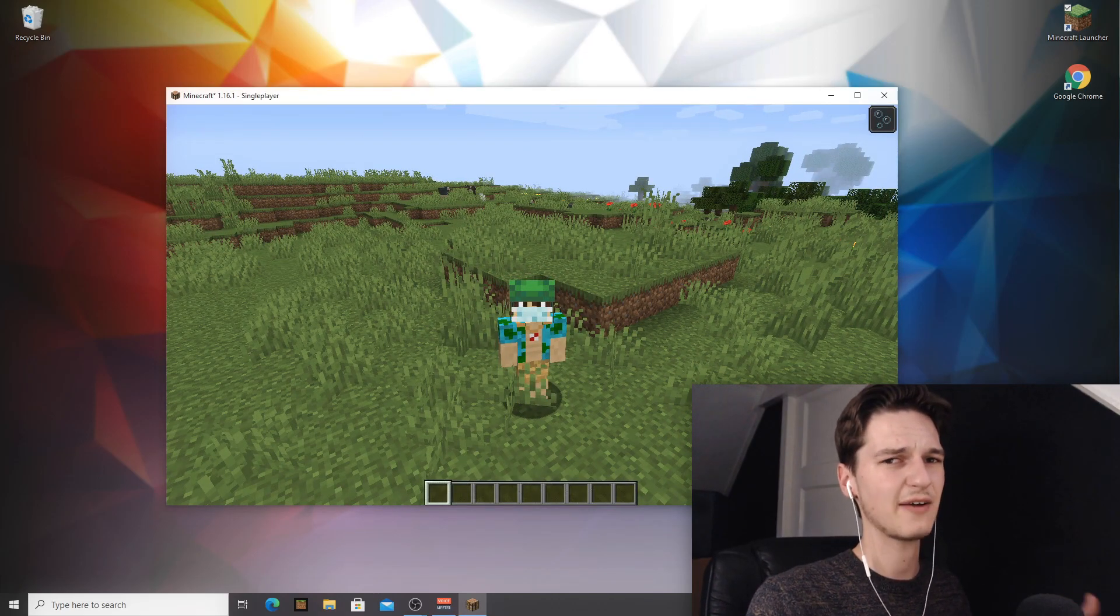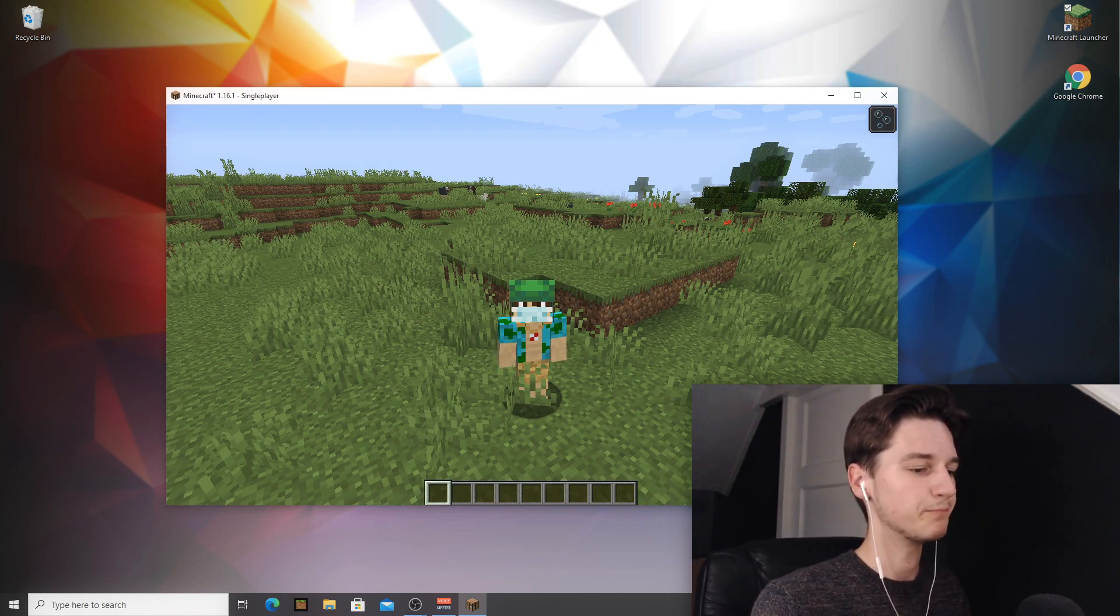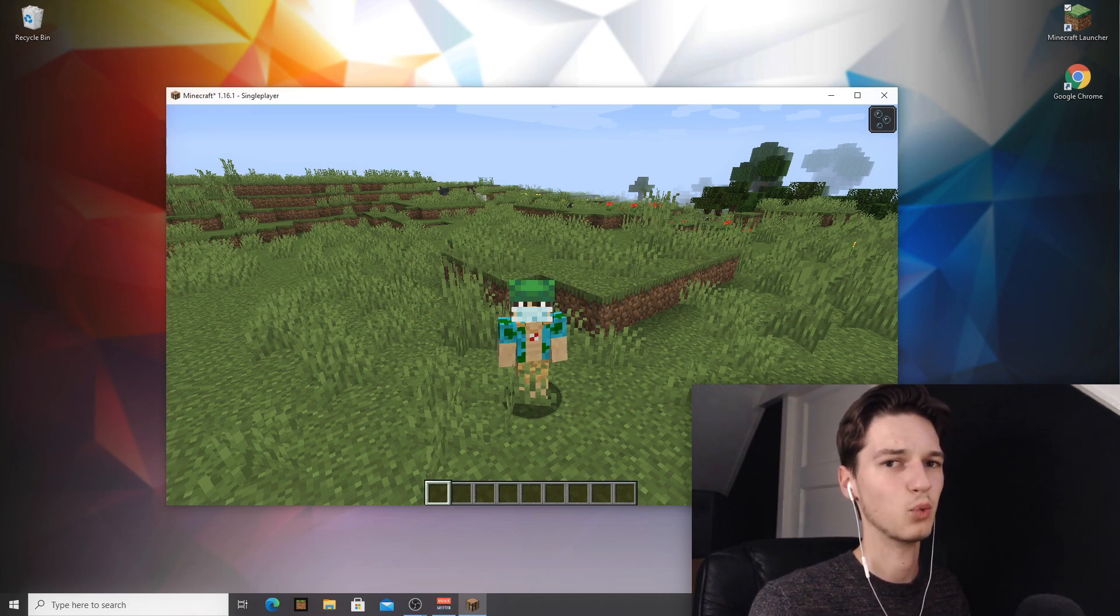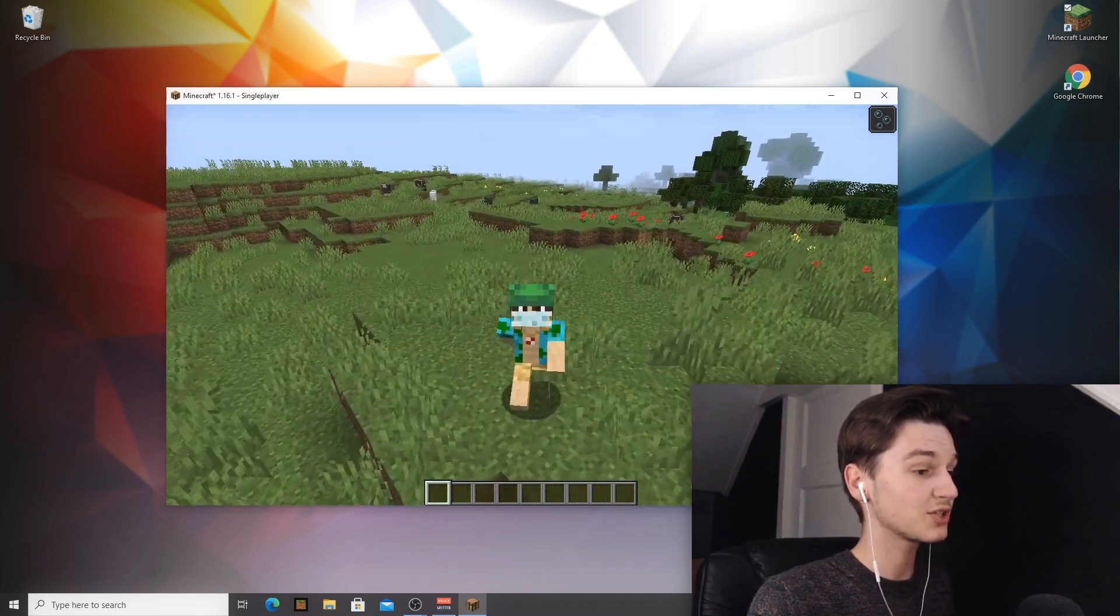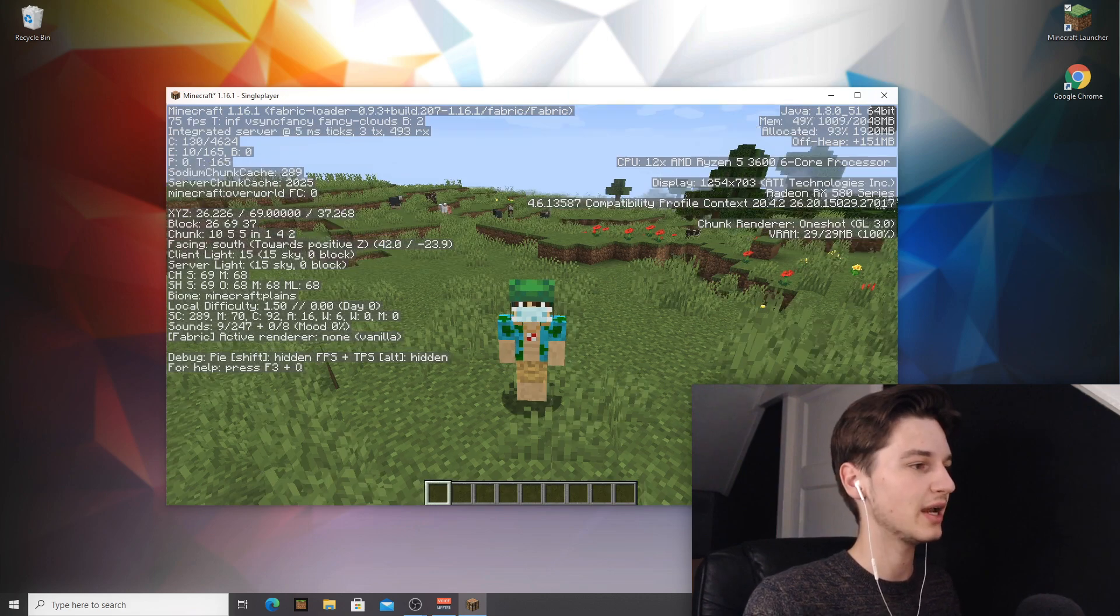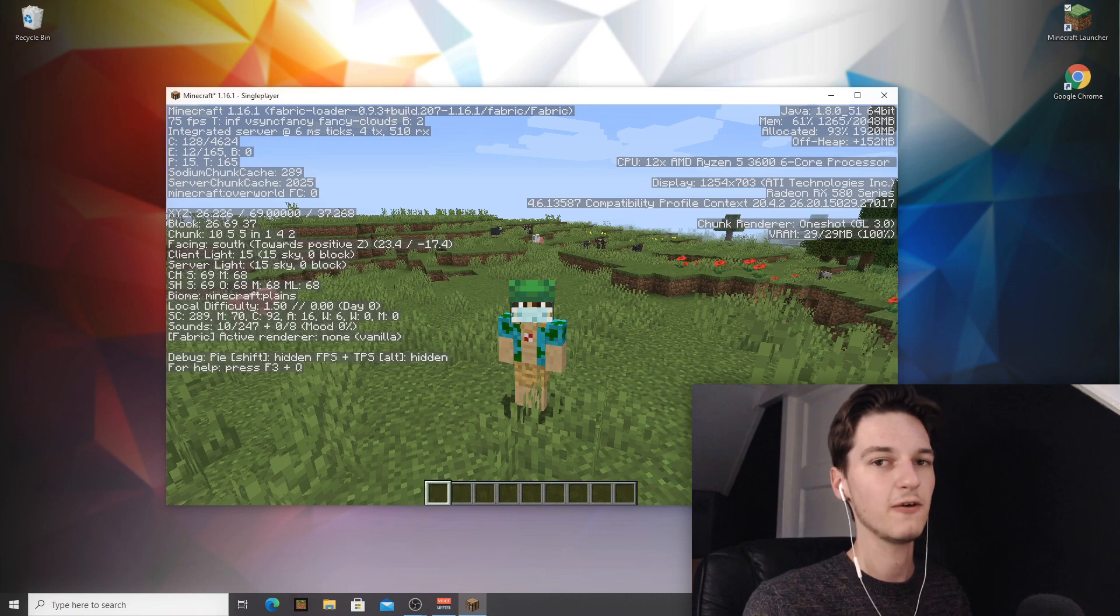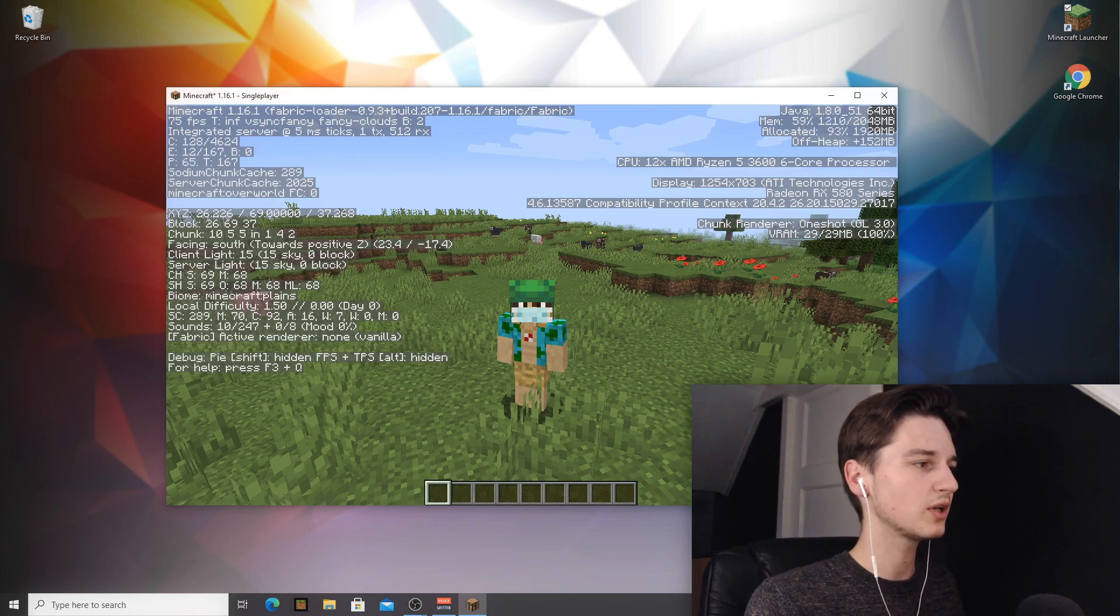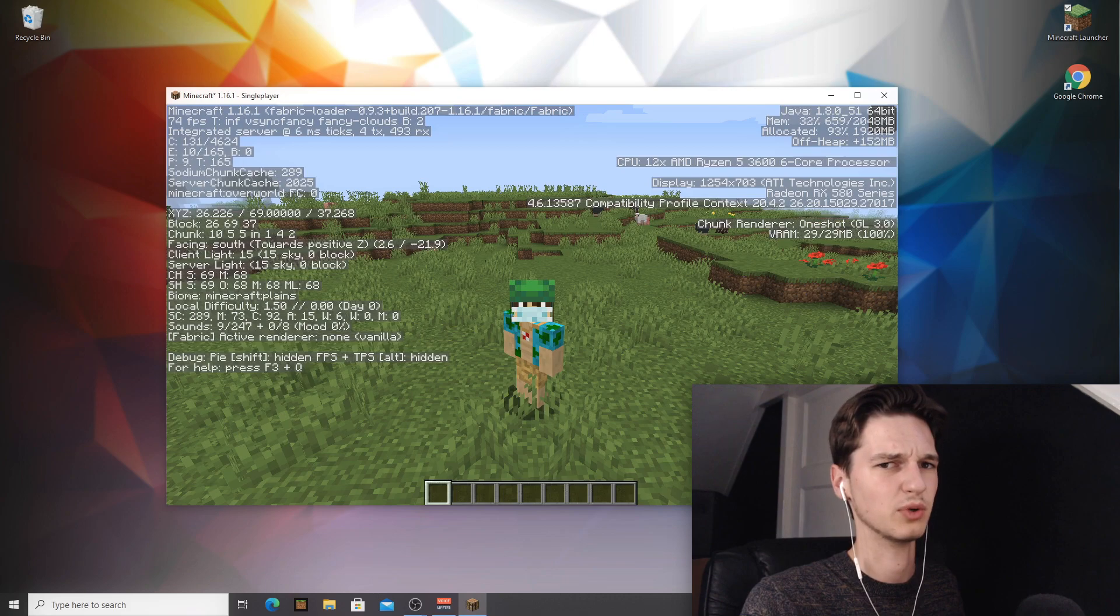So one thing I forgot to mention is that for sodium you do not even need Fabric API, but for pretty much any other mod that works with fabric you will need Fabric API, so I just thought it was very convenient to actually show you to install Fabric API as well. Most people just install fabric with Fabric API by default, that's why. So to check whether you're actually using fabric, you can go into F3. Just hit F3 on your keyboard and in the top left it will say Minecraft 1.16 and then after that it will say fabric loader. Now of course you cannot see whether you're actually using sodium - well you can look at the FPS, but for me they're capped to VSync which is really really annoying.